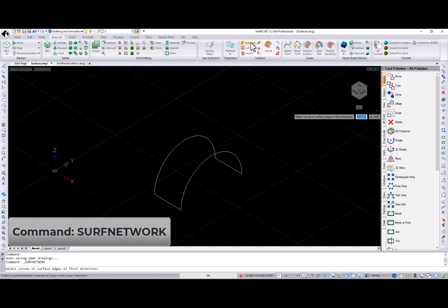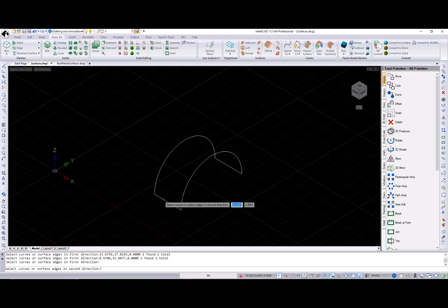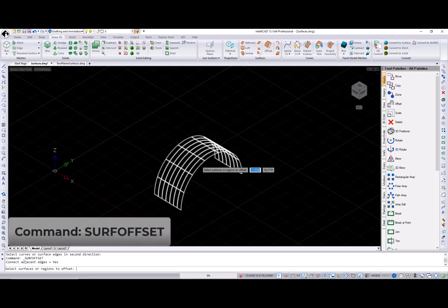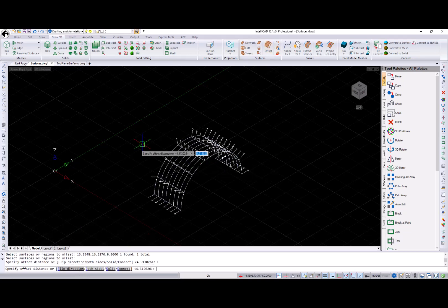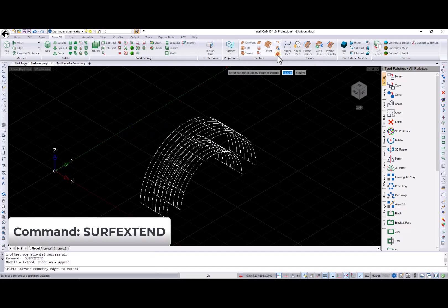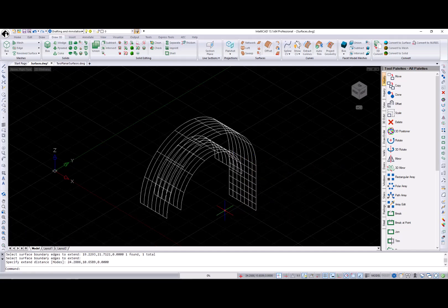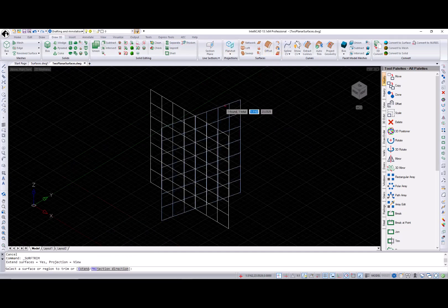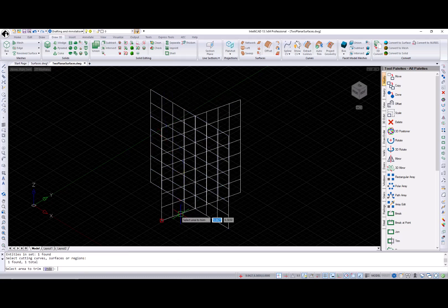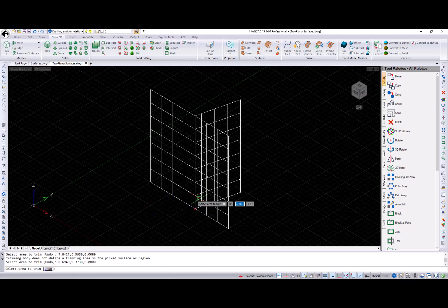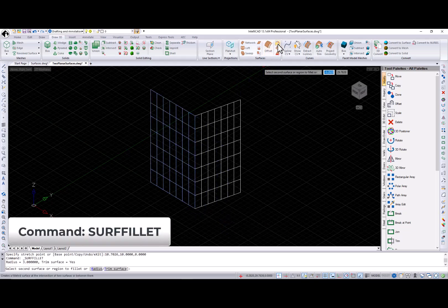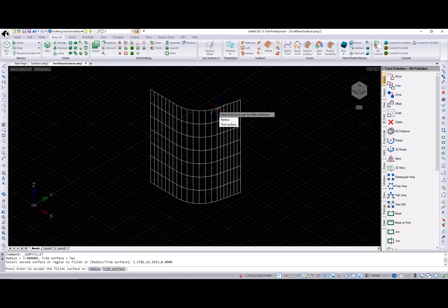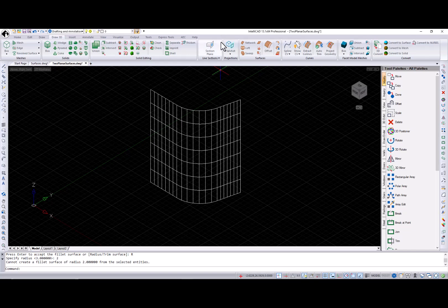The surf network command creates a surface between a network of curves in the U and V directions. Next is the surf offset command that creates a parallel surface at the specified distance from a surface or region. Surf extend extends a surface to a specified distance. Surf trim trims surfaces and regions where they meet edges of other entities like lines, arcs, circles, ellipses, 2D and 3D polylines, splines and helixes. And the last new surface command is surf fillet, which creates a surface that fillets an area between two existing surfaces or regions. The newly created surface has a constant radius and is tangent to the original surfaces or regions.